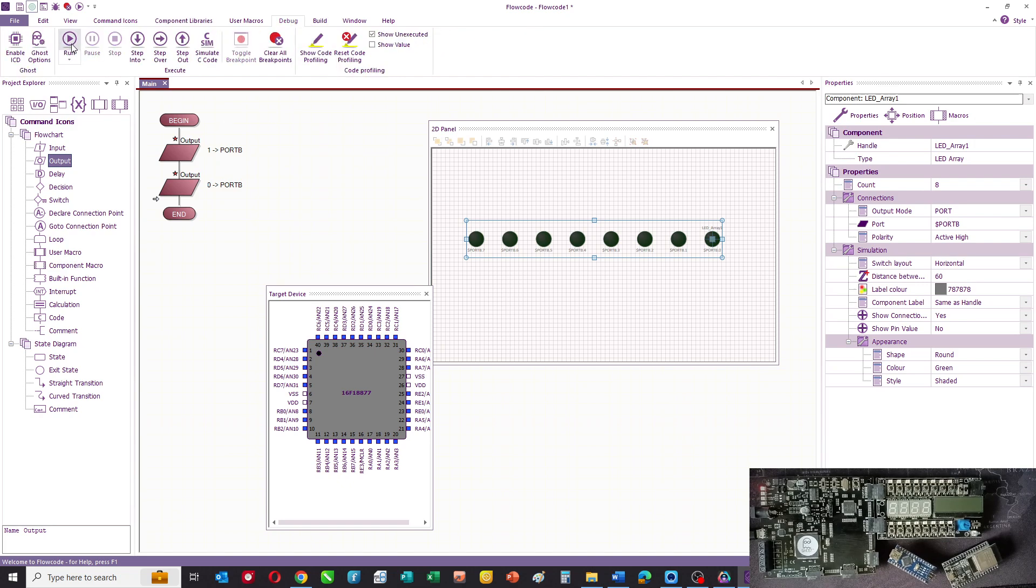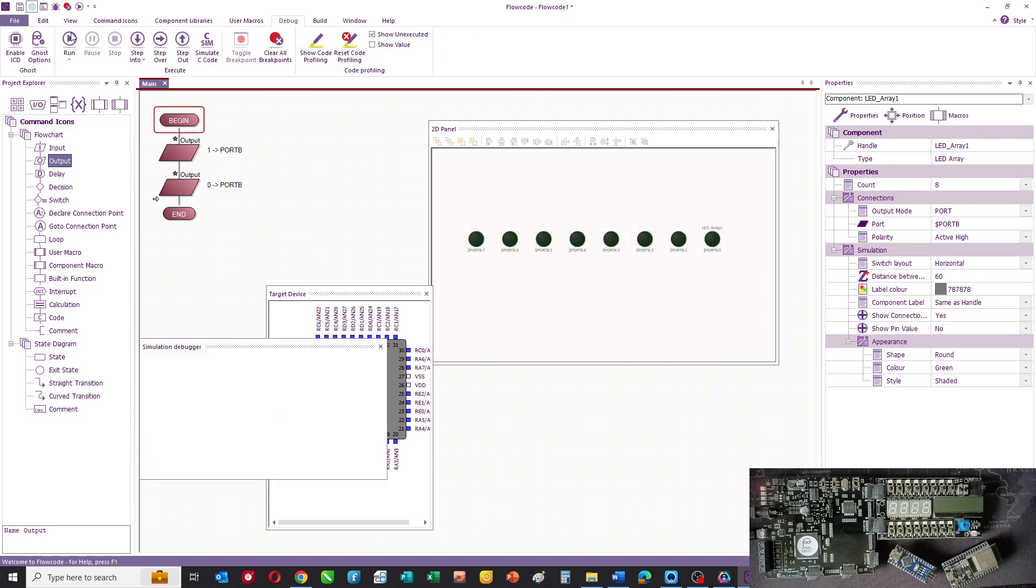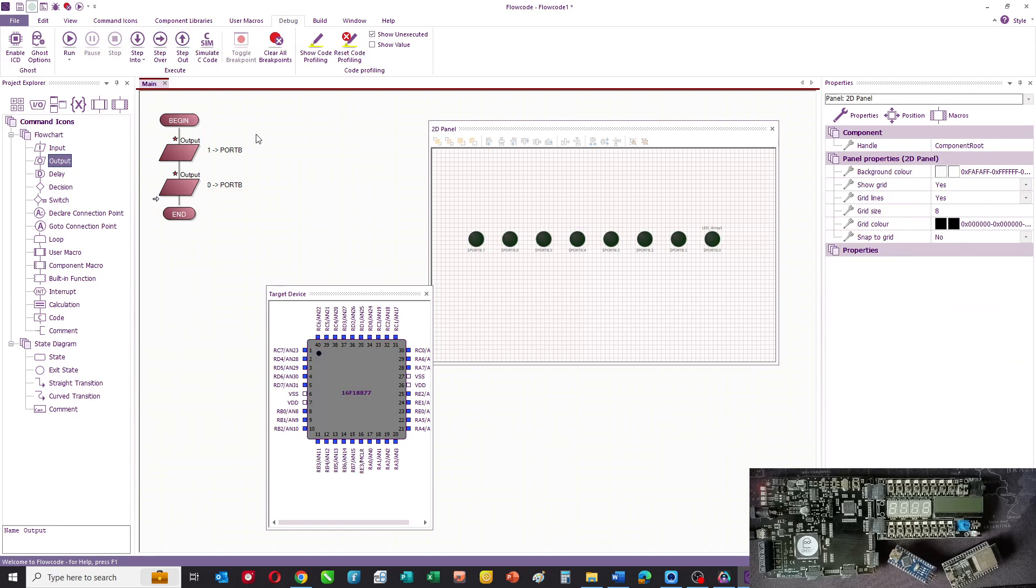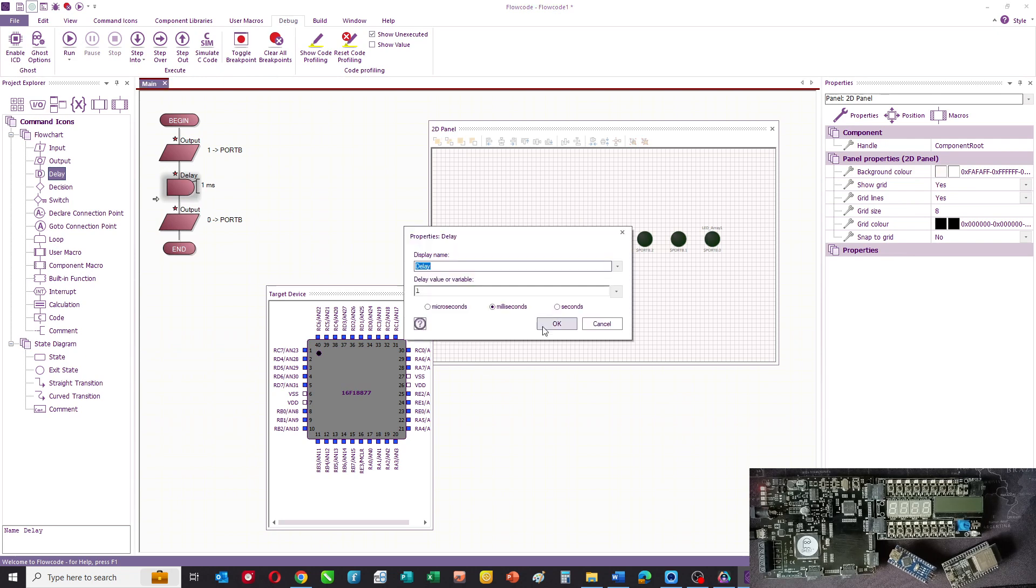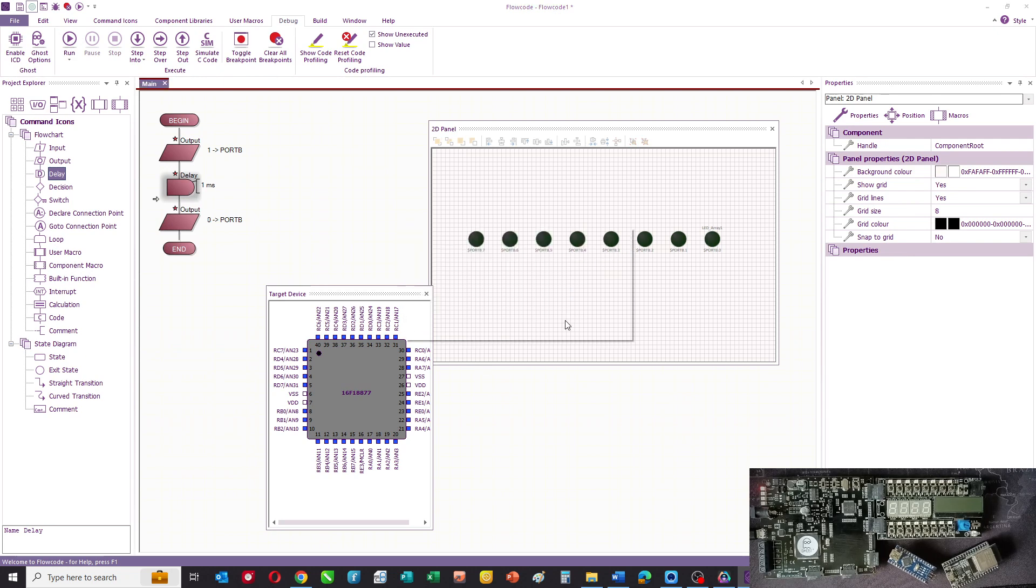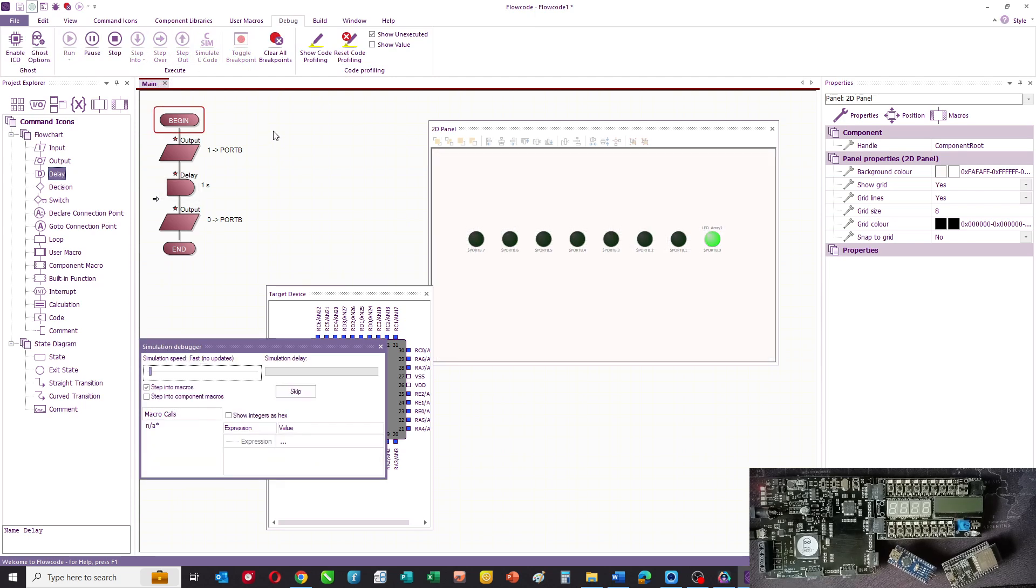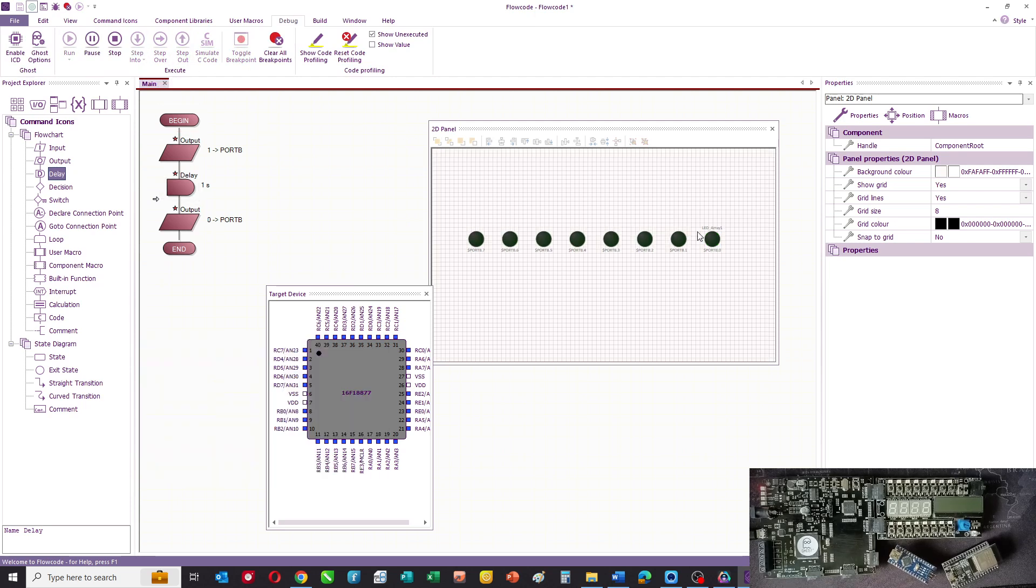You can simulate that and it will run very quickly, so quickly in fact that you won't see the program. What we need to do is put a little delay in of say a second. And then if we simulate that again the LED will come on and then it'll go off again.